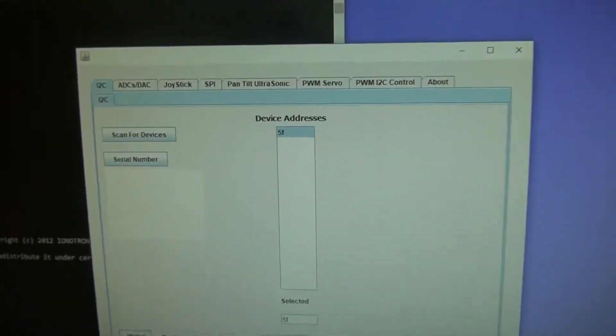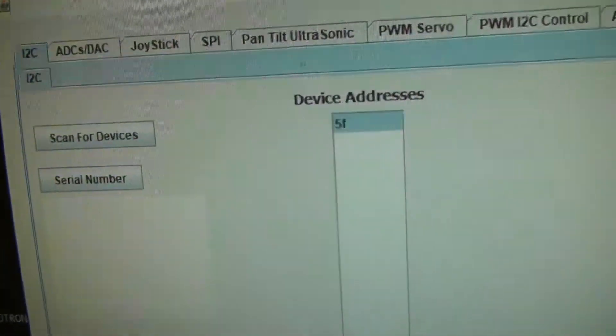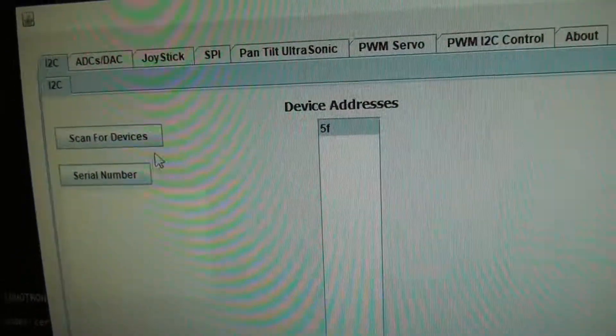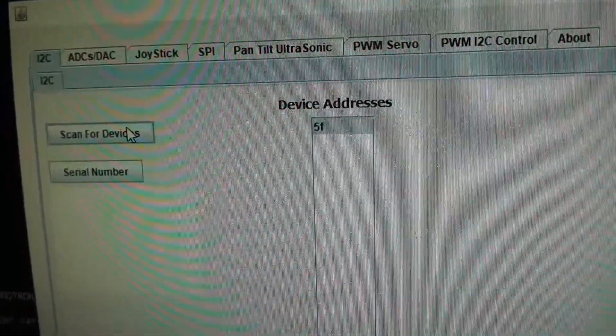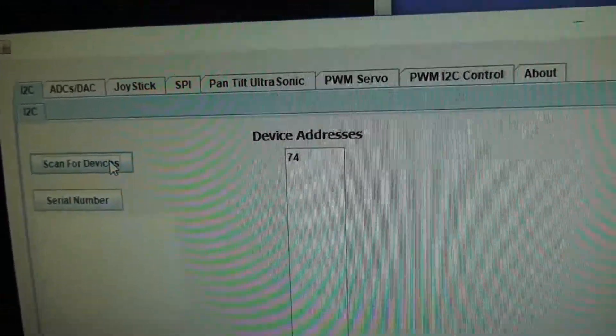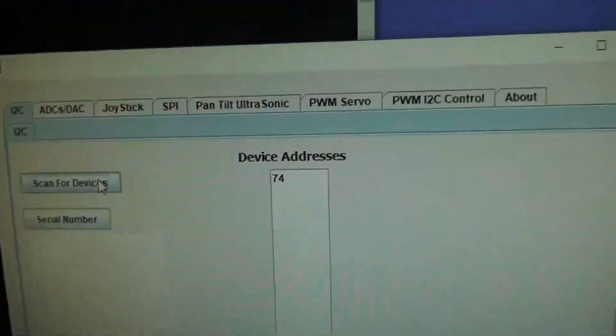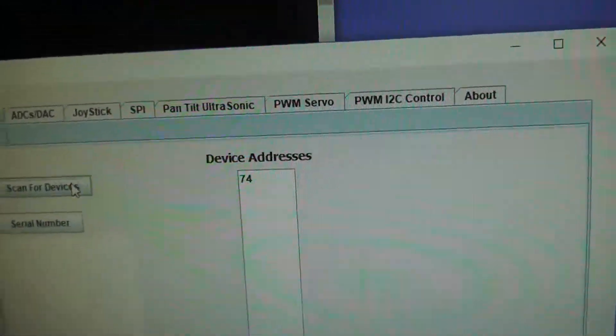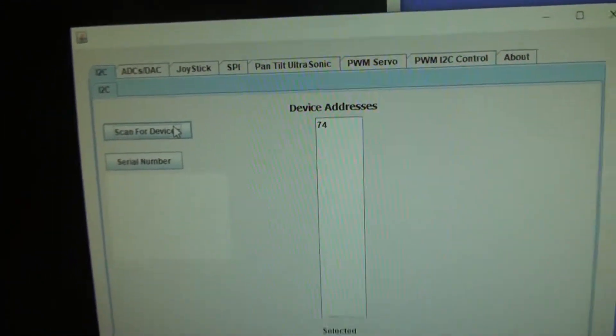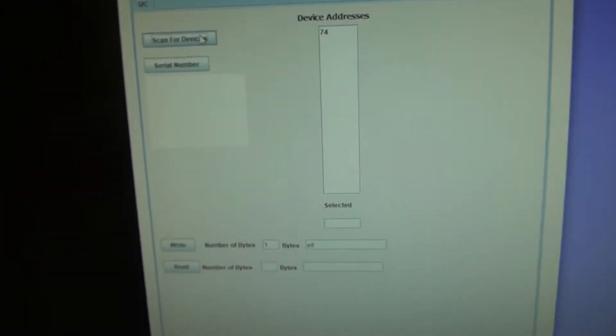So now if we scan, we should see the new address show up. And sure enough, we get 74. So that is the new address for the device. That simple.